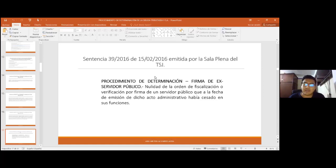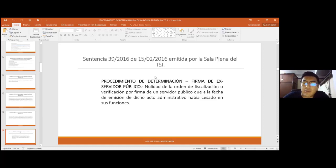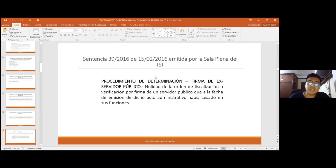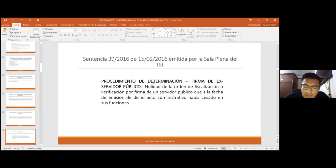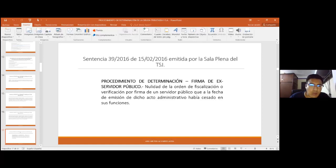En tiempos de cambio de gobierno, obviamente las autoridades cambian: hay un nuevo ministro de economía que designa un nuevo presidente de impuestos, quien nombra nuevos gerentes. Es un caso muy particular pero ha ocurrido: que una autoridad de una gerencia distrital llegue a firmar una orden de verificación a sabiendas de que ya ha cesado en sus funciones.